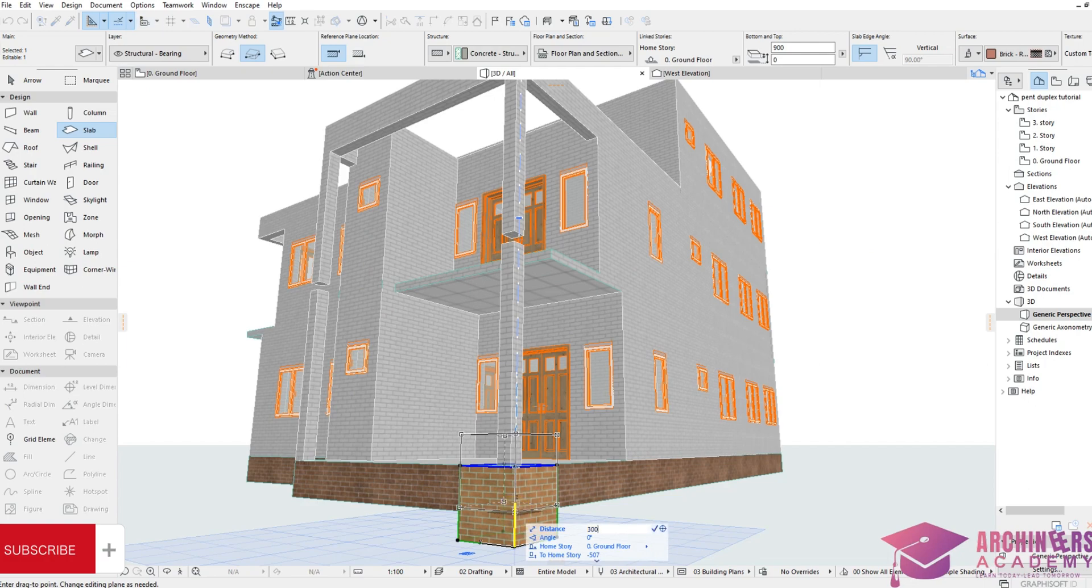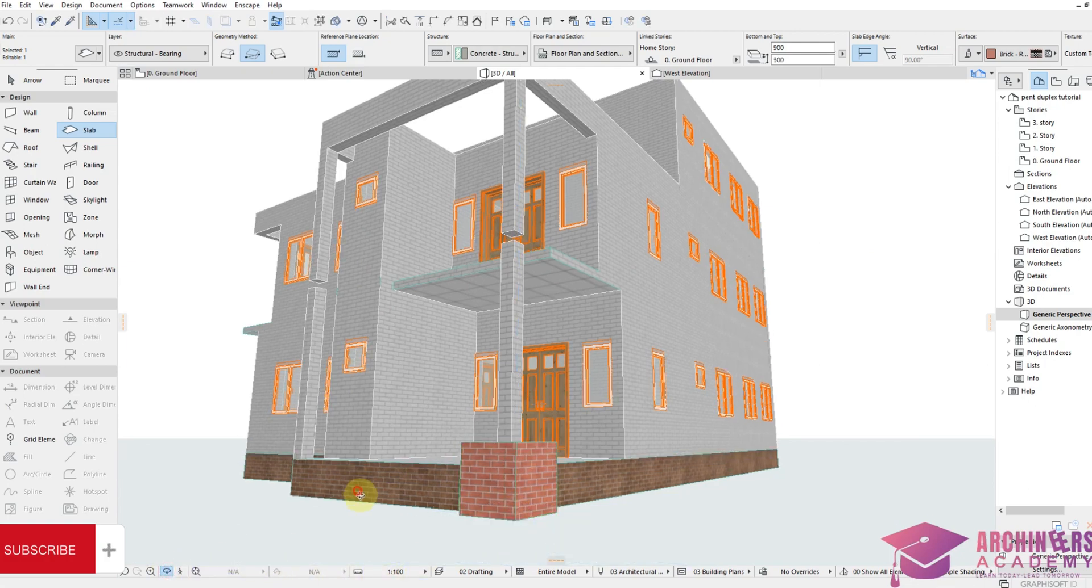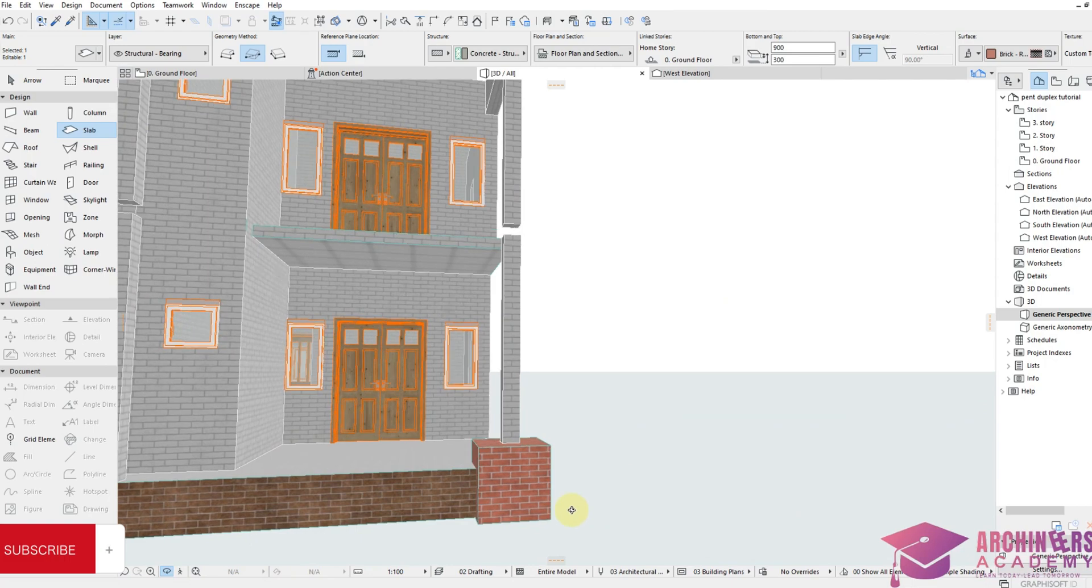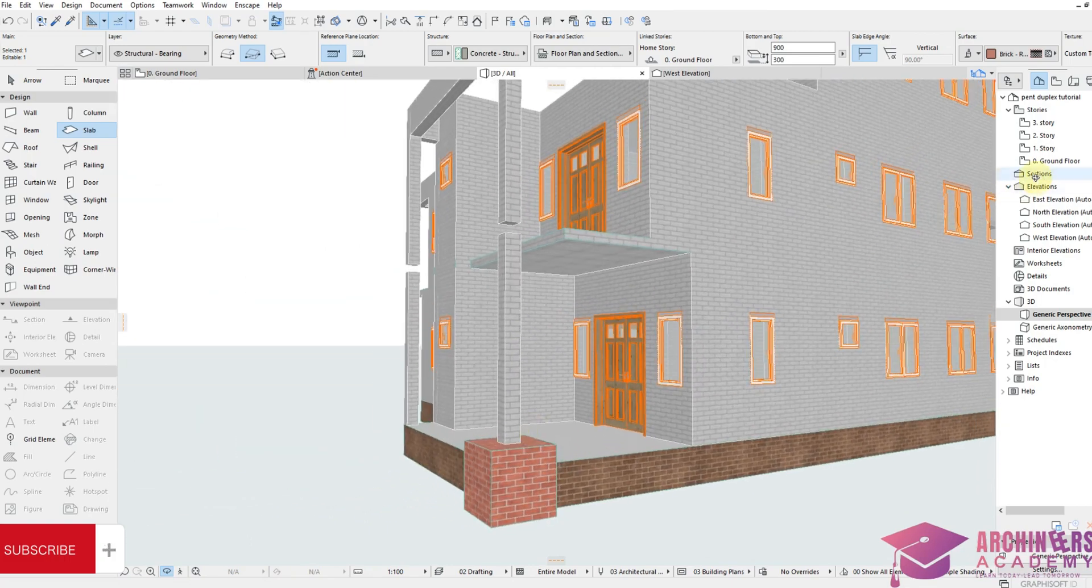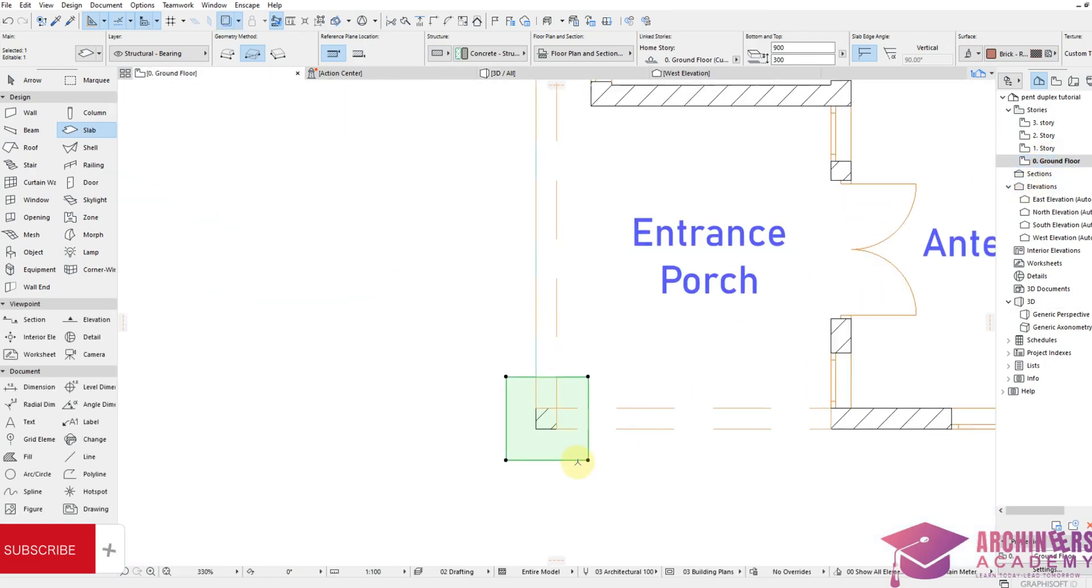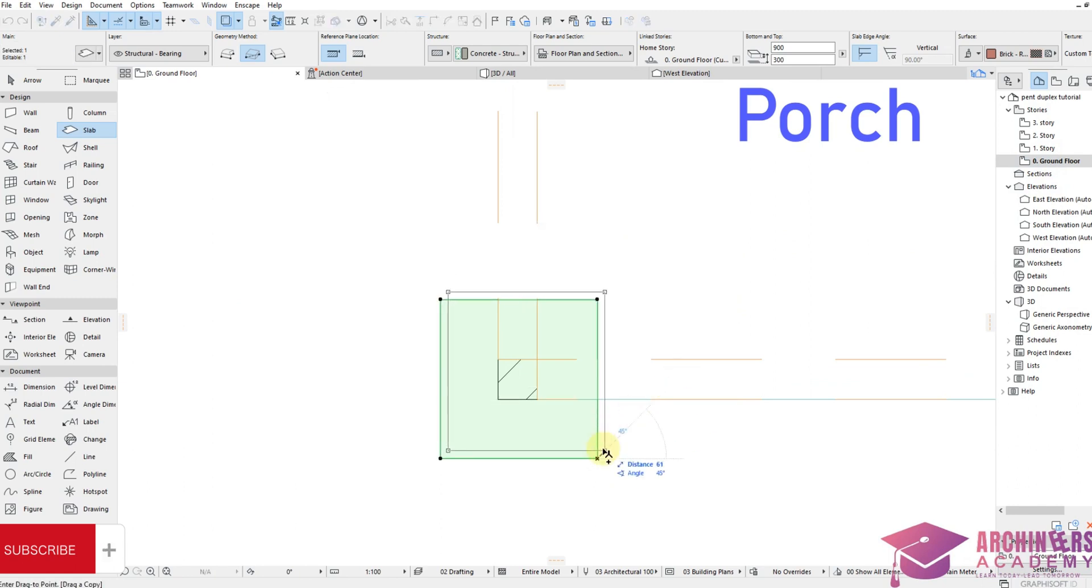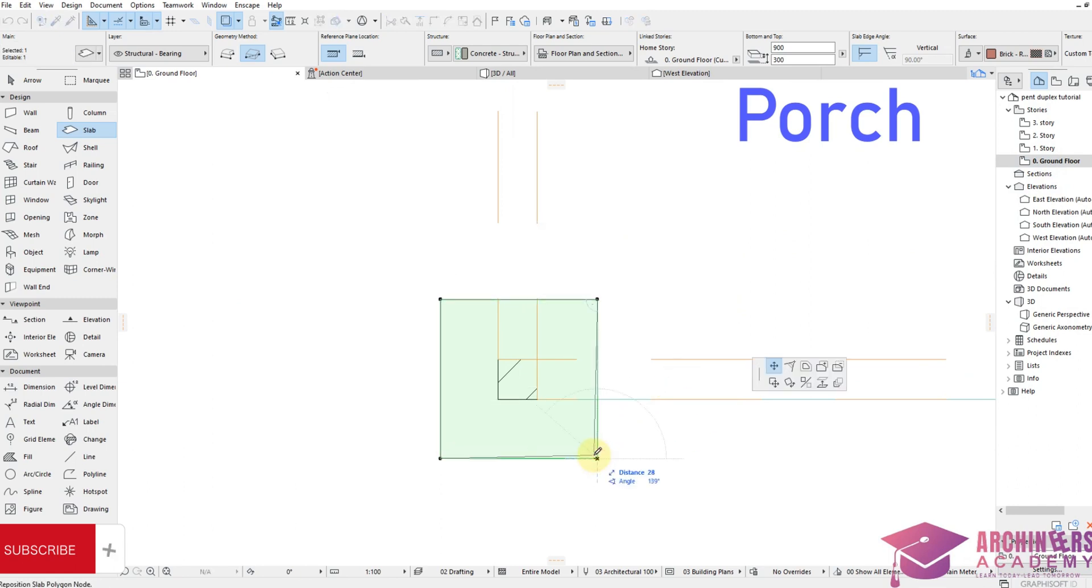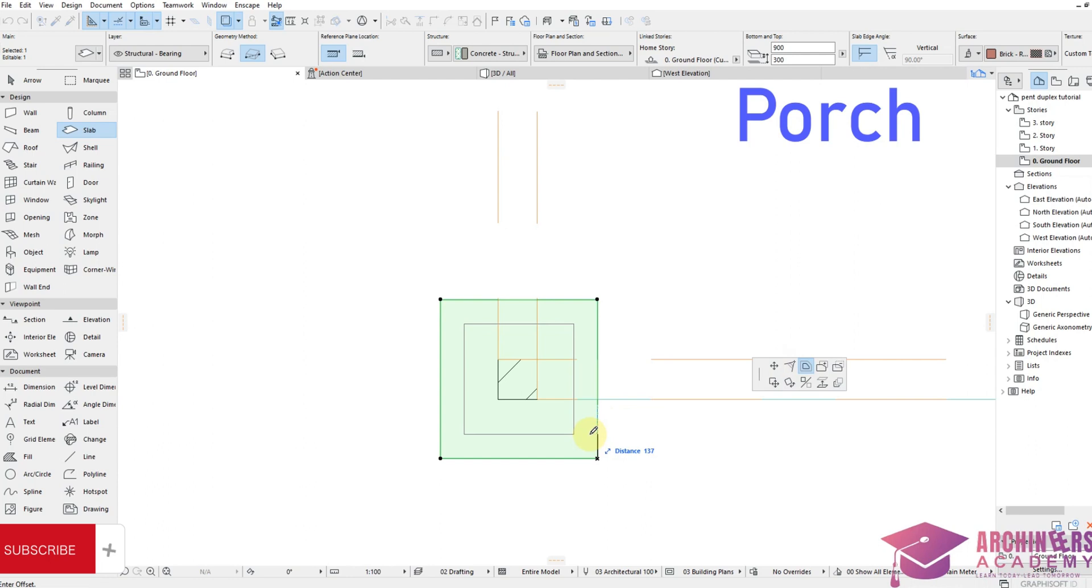Then I come again to my ground floor plan, just Ctrl+Shift+D to duplicate a copy of this, place it back, minimize it, which is offset all edges, so maybe around 100 or 150.